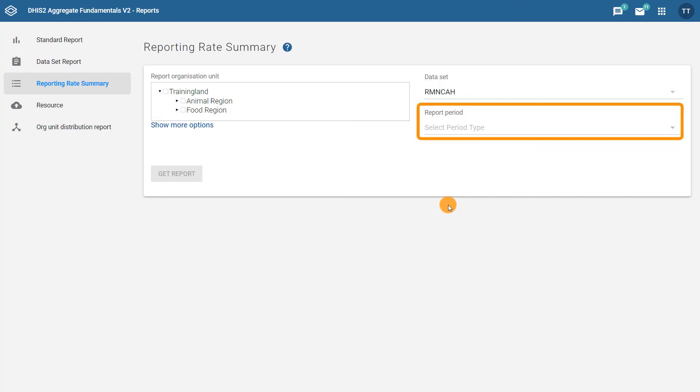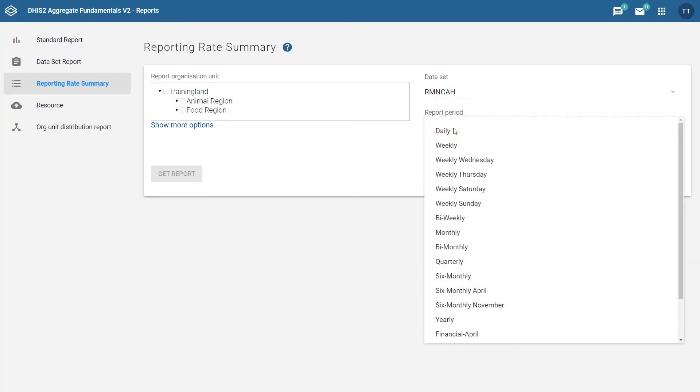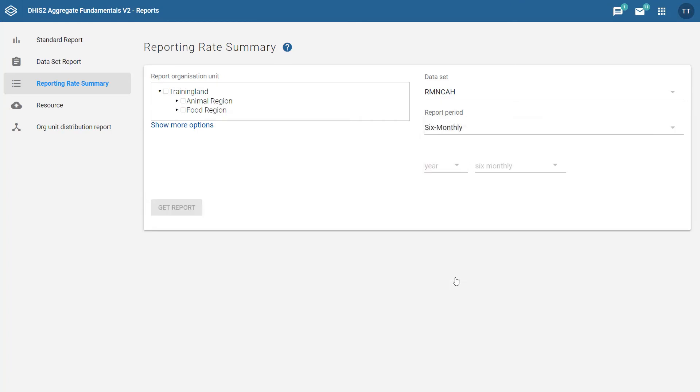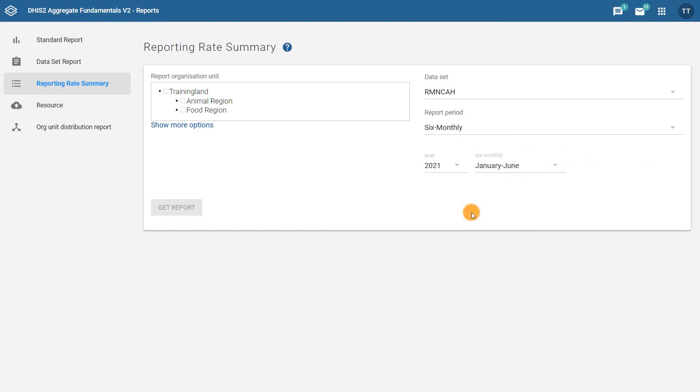Then let's select the period you want the report for. In this example, we want to generate this report for the first six months of 2021, so we select six monthly as a report period, 2021 as a year, and January to June as the specified six monthly period. As with other data validation tools we've learned about in this course, note that the period we select here must be greater than or equal to the period of the dataset. Six monthly works as a summary period in this case, as the RMN-CAH dataset is completed monthly.